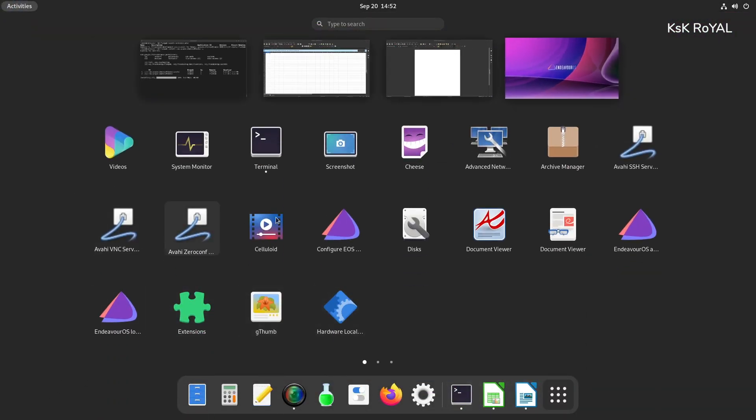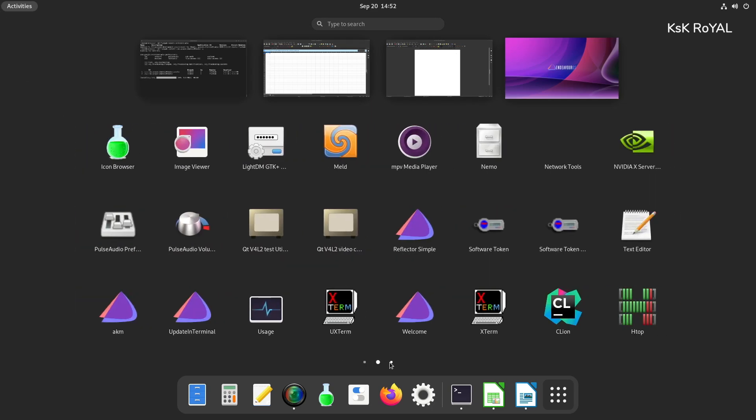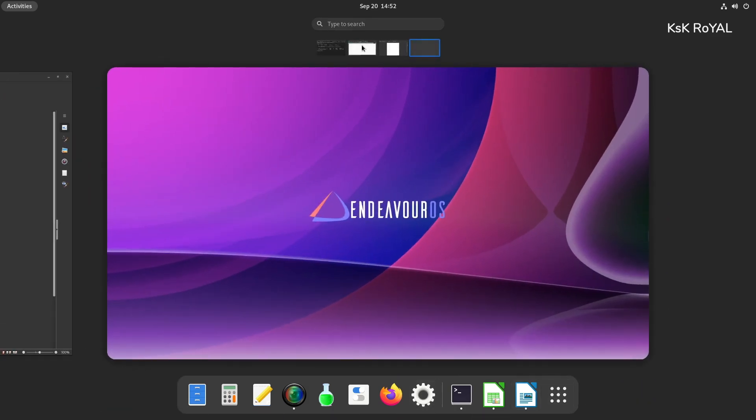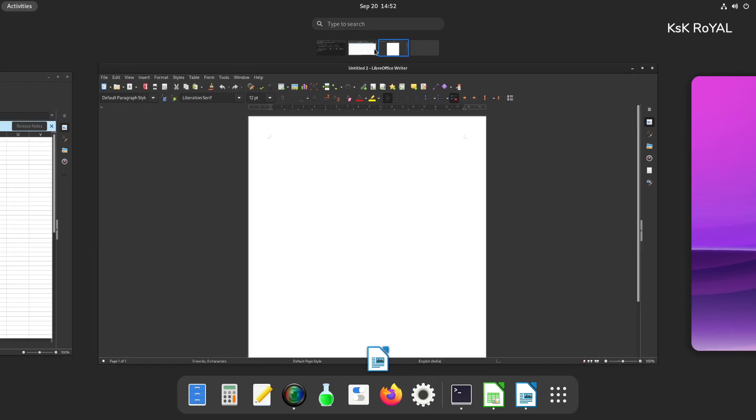The app launcher has been redesigned from scratch where you can see all the installed applications. Endeavor OS with GNOME 40 provides a better smooth user experience to an end user.